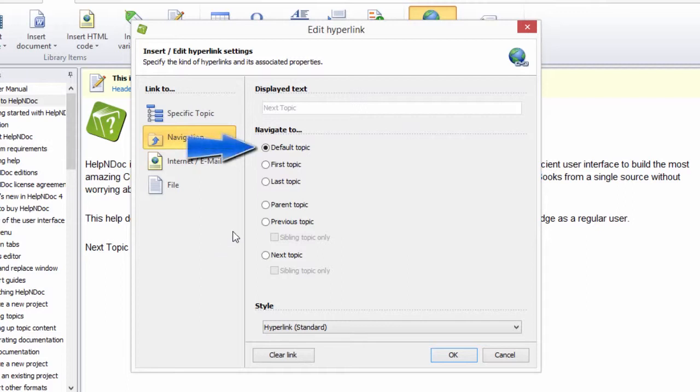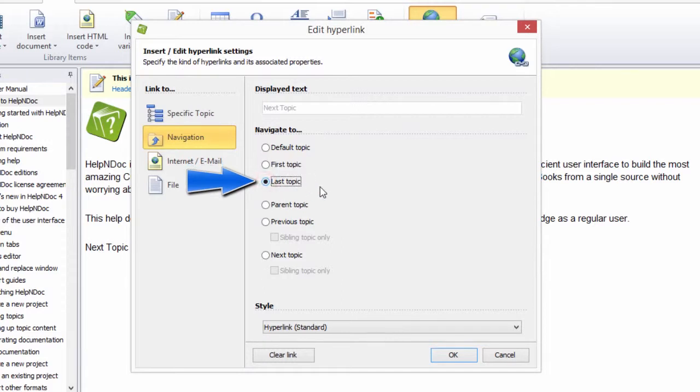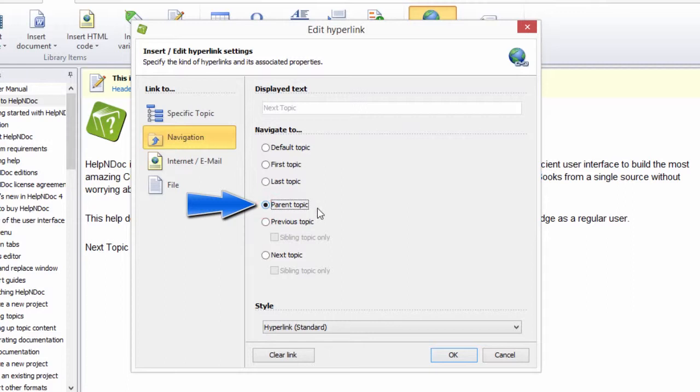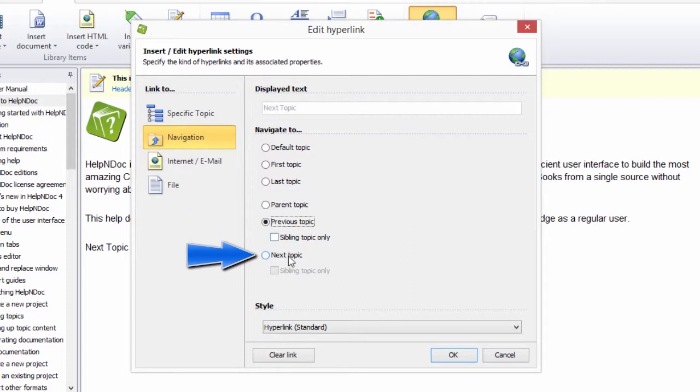Default Topic as defined in the Project Options on your Home ribbon tab. First Topic in your Table of Contents. Last Topic in your Table of Contents. Parent Topic relative to the topic currently being viewed. Previous Topic that has been visited immediately prior to clicking the hyperlink. And Next Topic in your Table of Contents.